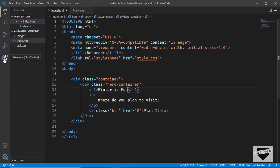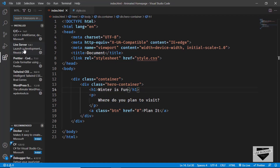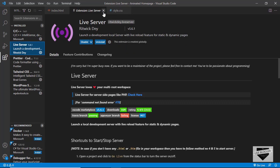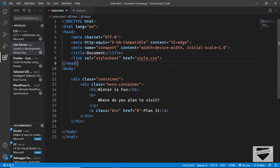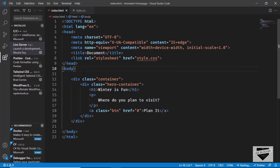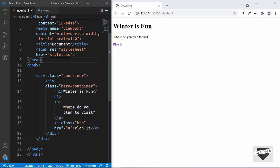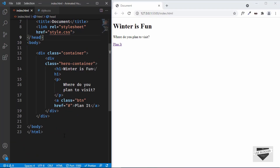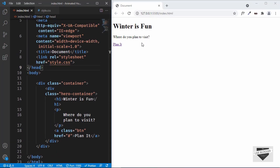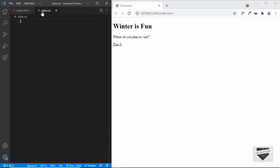Now let's open this in our browser. I have this extension called Live Server installed in VS Code, so I can just right-click in the HTML and click 'Open with Live Server'. Now in the HTML we also need to add the snowflakes image, but first let's design this — so let's go to our style.css file.